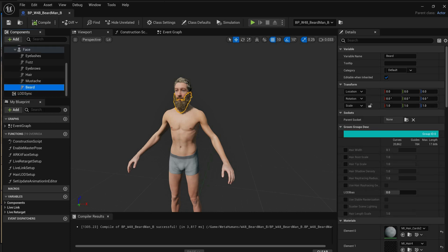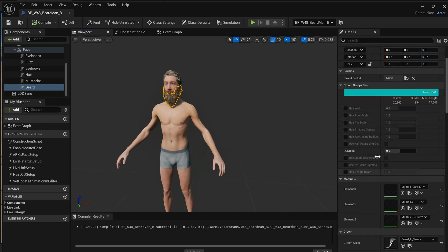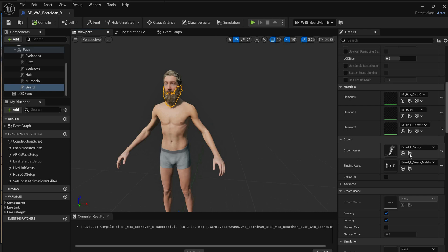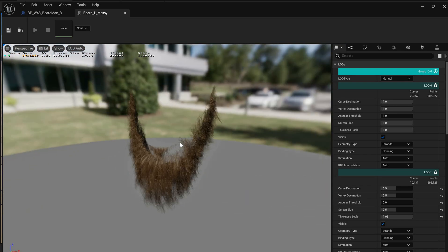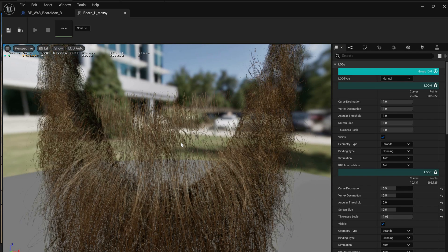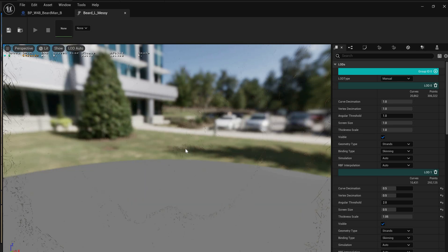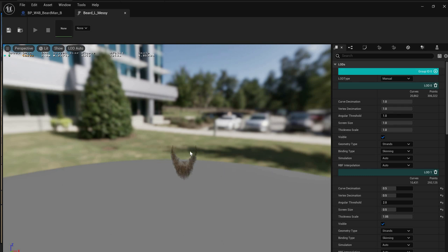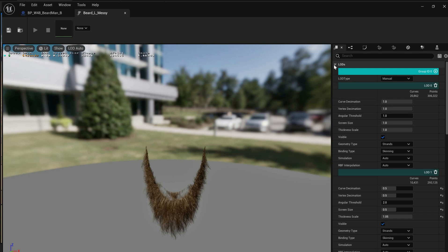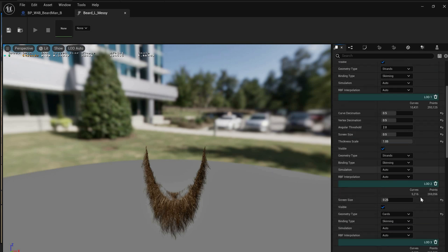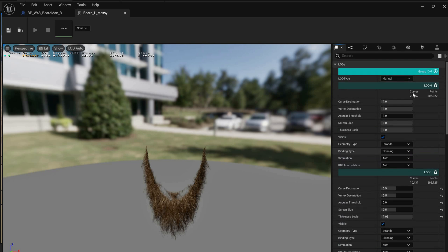Let's pick the beard first. Select the problematic mesh — in this case it's the beard. Scroll down until you find the Groom Asset, and press the little folder icon to open the file. This opens the groom asset control console. You'll have a bunch of options, and the LOD control is the first panel. You'll see LOD 0, LOD 1, LOD 2, LOD 3, with some information about each.